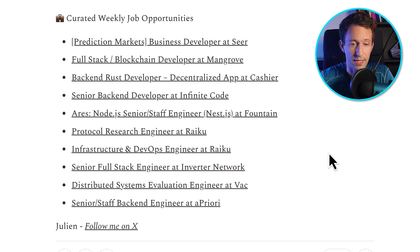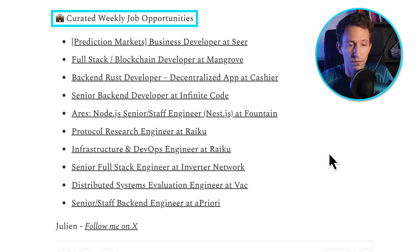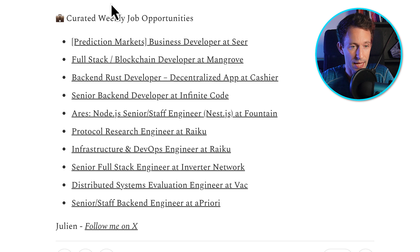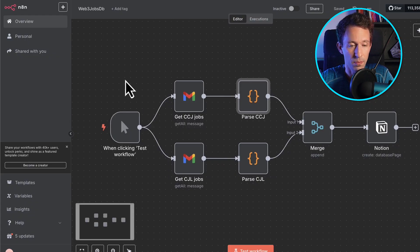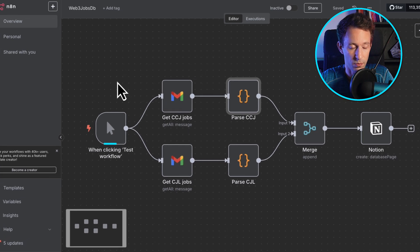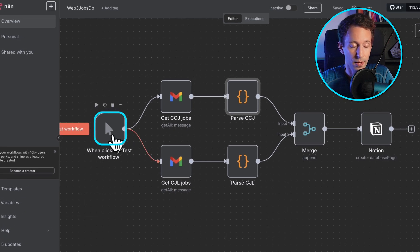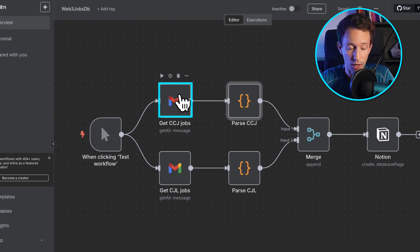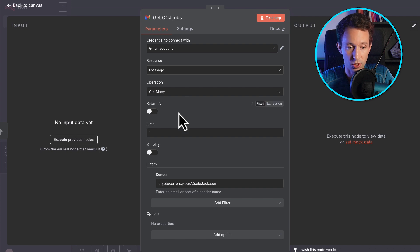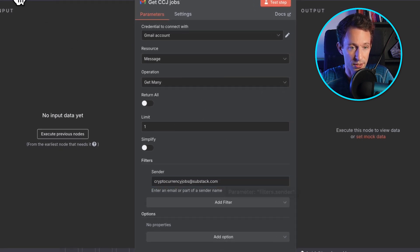So this is the newsletter that I want to automate — it shows a curated selection of jobs and I want to create this automatically. To do that, I've created this workflow on N8n. It works with a manual trigger, and after that it fetches some existing job newsletters from my Gmail, checking out the latest email from a certain sender.